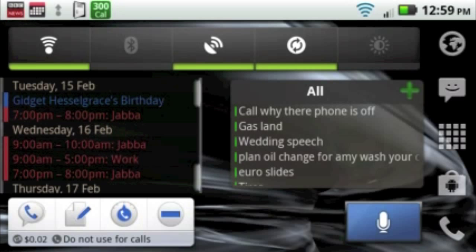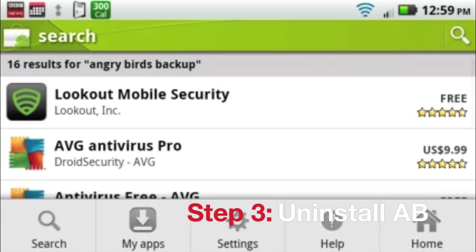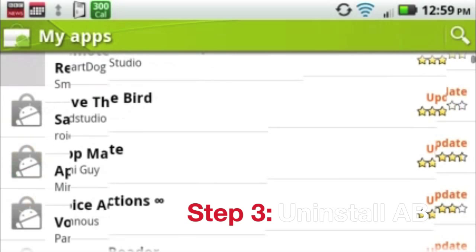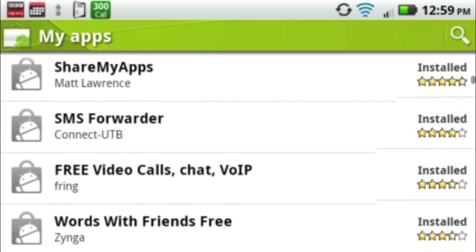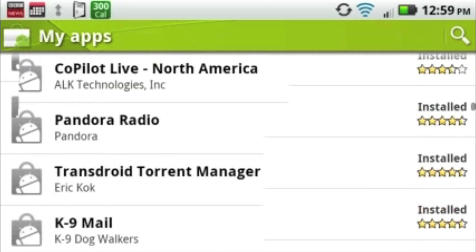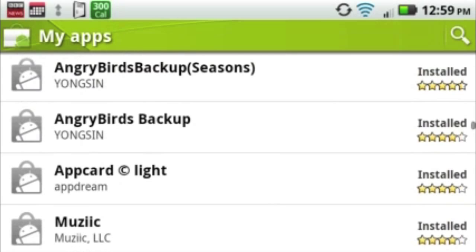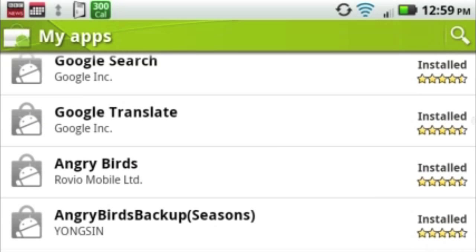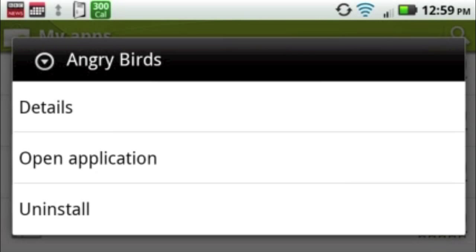Next step is to go back into Market, hit your Menu button and go to My Apps, find both Angry Birds, hold your finger on the application and hit Uninstall.